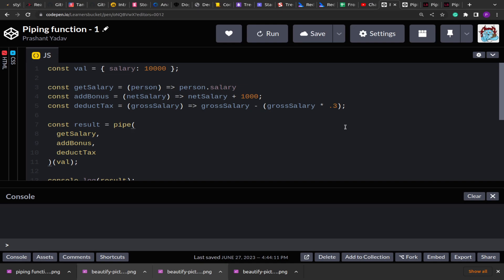Hello guys, welcome to this new video. I hope you all are doing good. Today we are going to solve two problems related to the piping concept. Piping is a concept in JavaScript in which either we pass a value through multiple functions, or in an object we can have multiple functions and pass the same values through them to get and store the result.